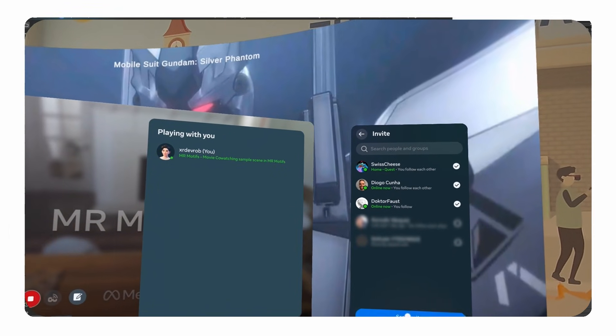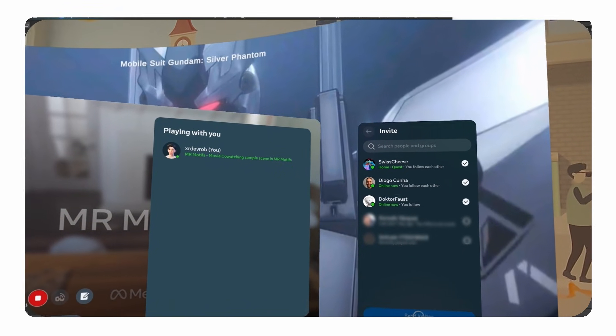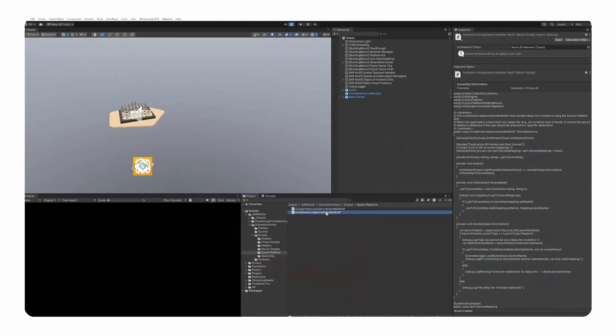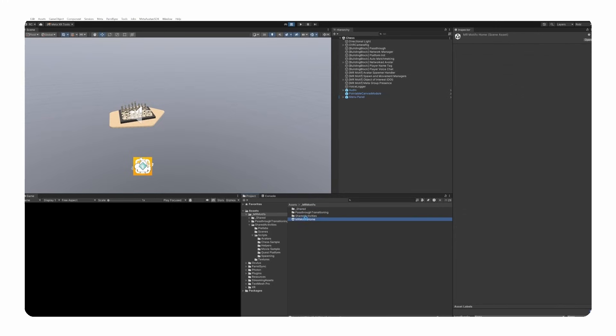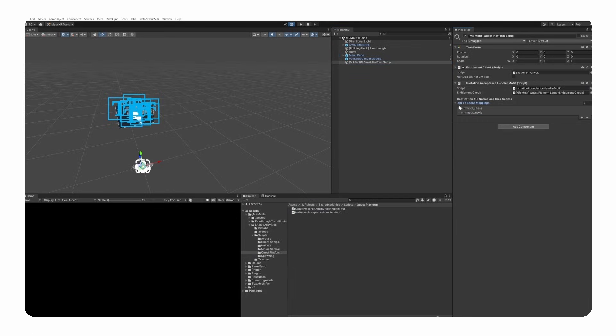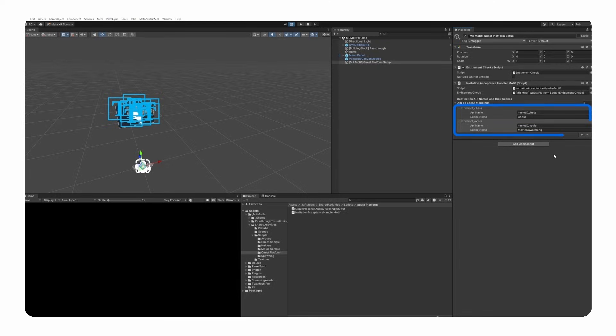Now, in order for friends to join the session, the invitation acceptance handler motif class needs to be present in the very first scene at the start of the application. This manages deep link invitations using the Meta Platform SDK. We can look at our entrance scene, which is the MR Motif home scene. Here in the inspector, we can fill in our dictionary with the API name of the destination and the scene that should be loaded. If someone has been invited to this destination,